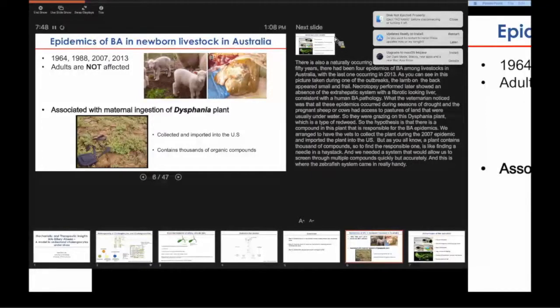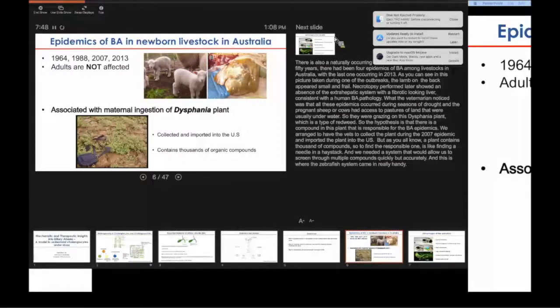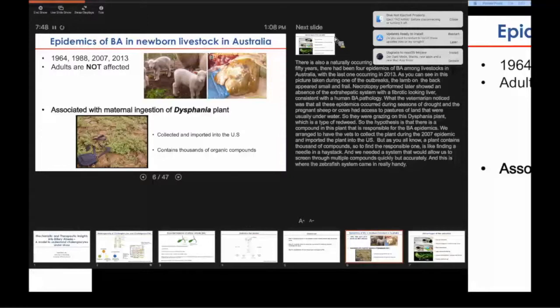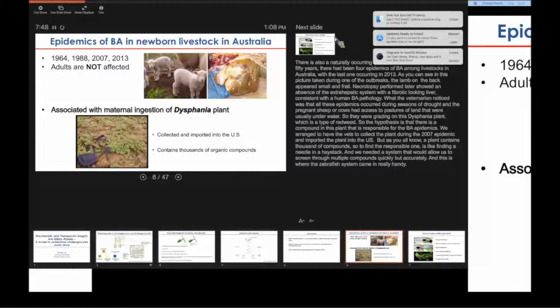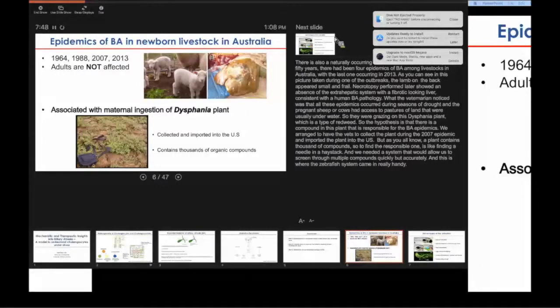In order to test that hypothesis, our collaborator Dr. Rebecca Wells at Penn contacted the vets in Australia, had the plant collected and imported into the U.S. But as you know, a plant contains thousands of organic compounds. In order to find the responsible compound is like finding a needle in a haystack. We needed a system that would allow us to screen through multiple compounds quickly but accurately.